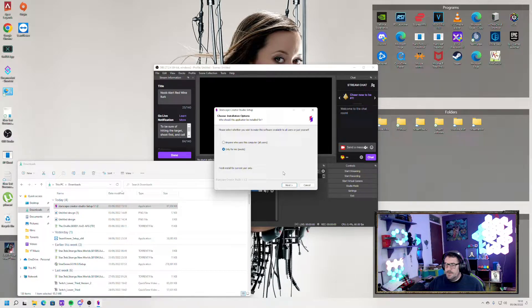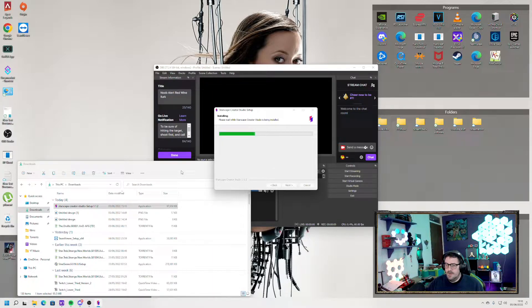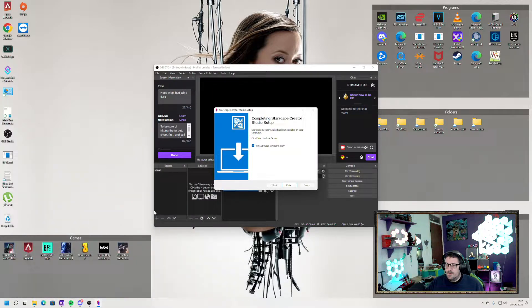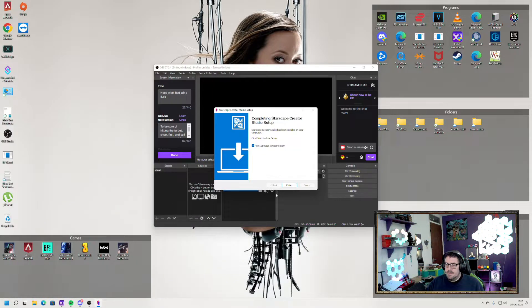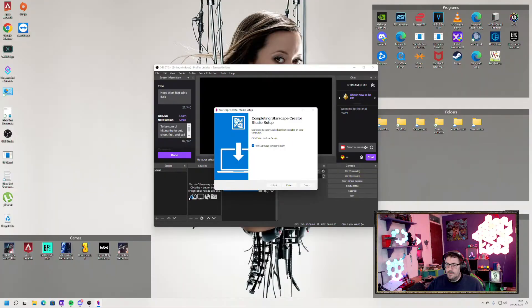So it's just a simple, normal install. I'm going to install it in its default location. Install — it's that quick. And there we go.